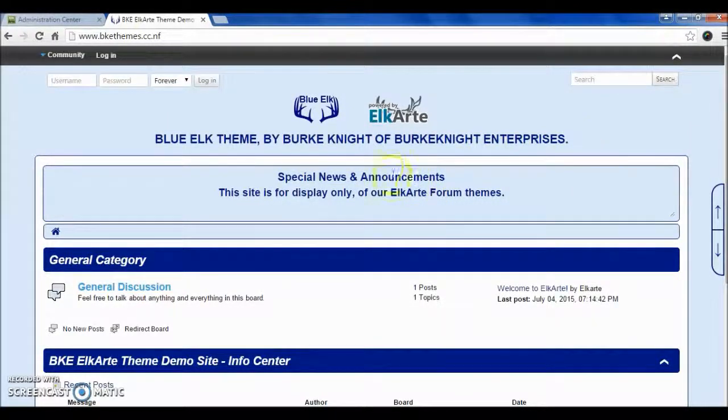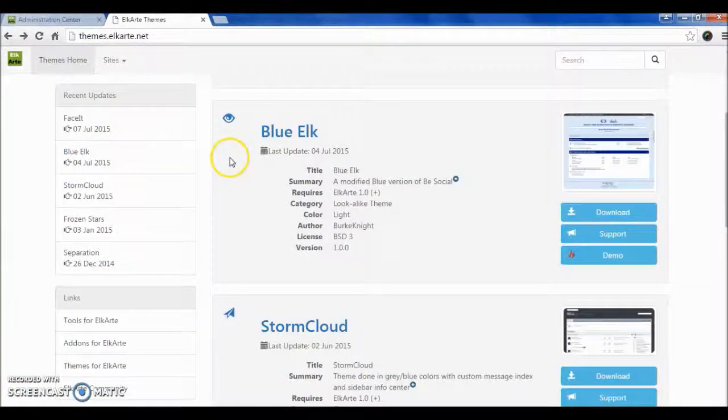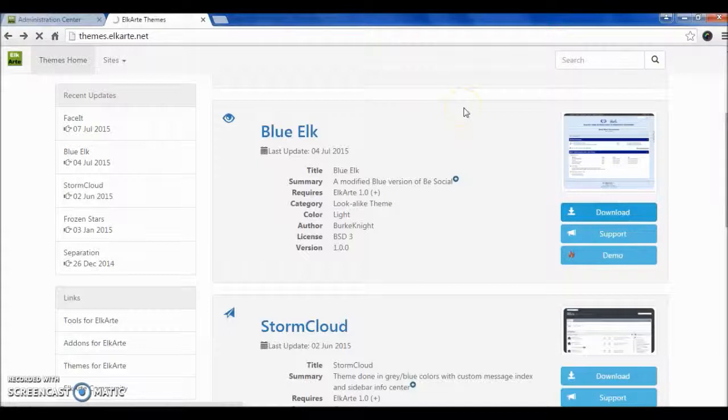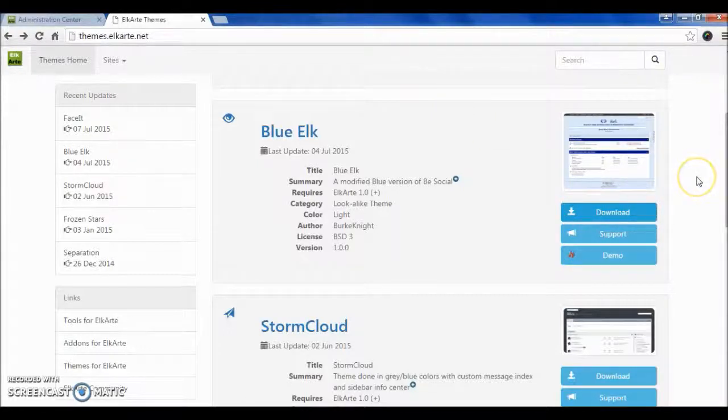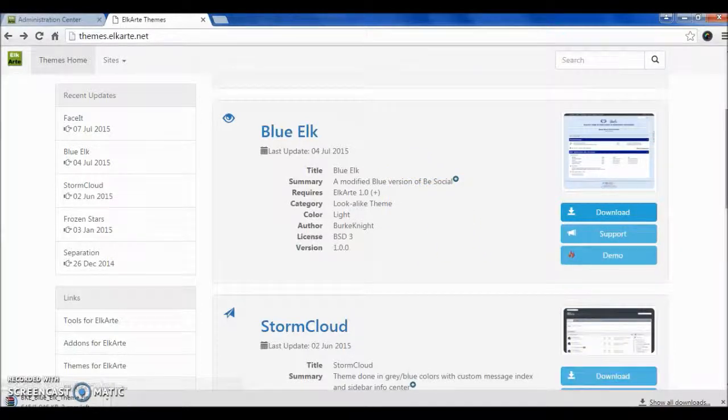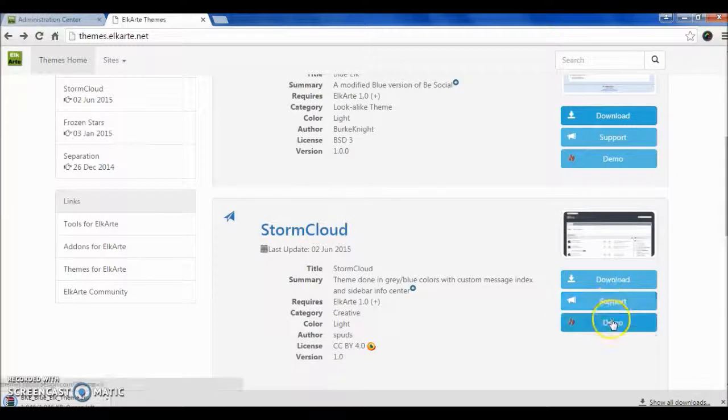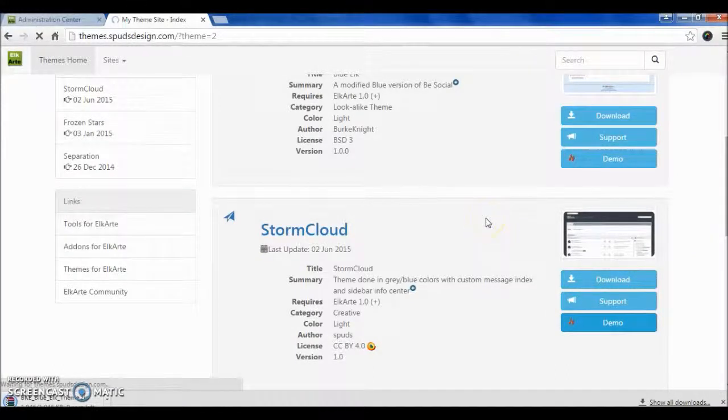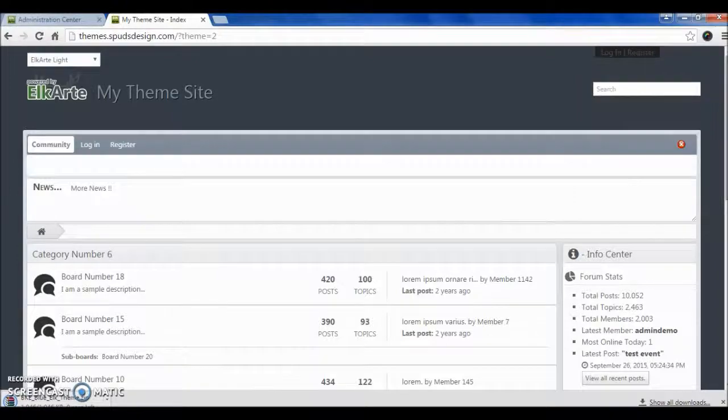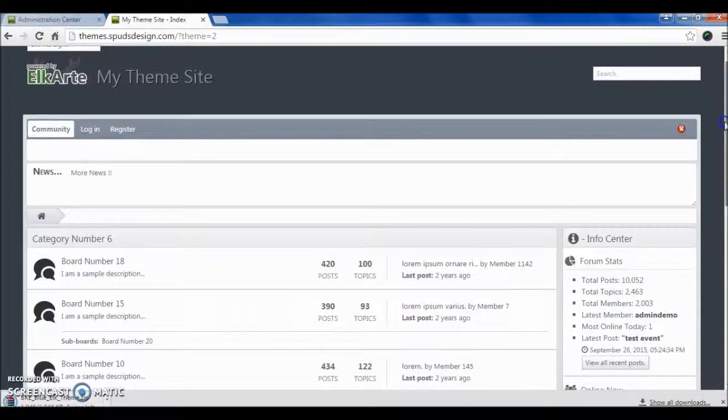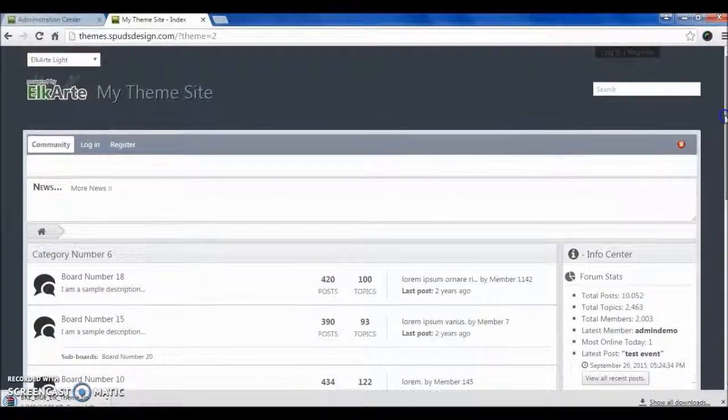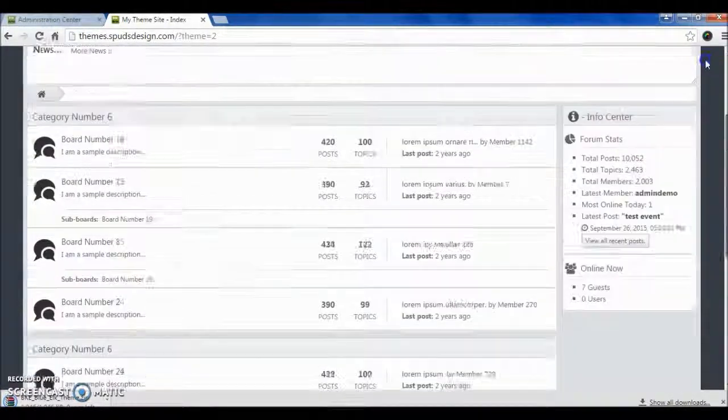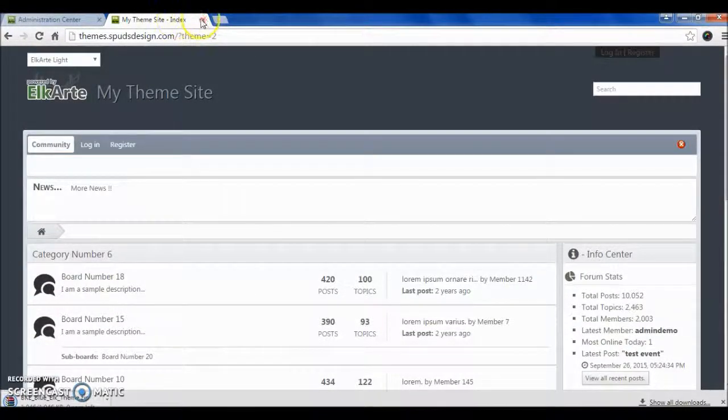The second theme is StormCloud. We will check the demo for StormCloud. You can check—this forum is almost 99% SMF by look and by functionality, so there are only a few differences.